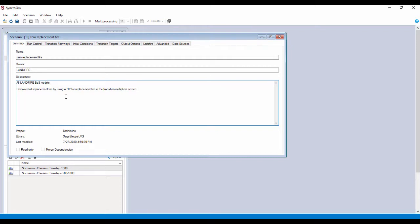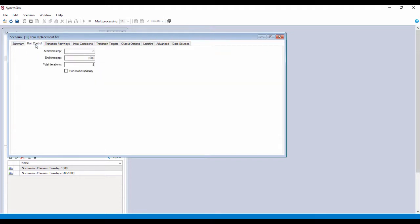Okay, we're going to make a little spin through the tabs here to make sure things are set up properly. Run control, we have a zero start time step, 1,000 end time step, and three iterations.